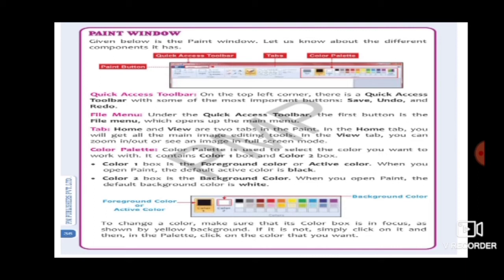Next is the File Menu. In the File Menu you can see options like Save As, Open, and Save. There are many options available here. You can also save your painting from the File Menu.